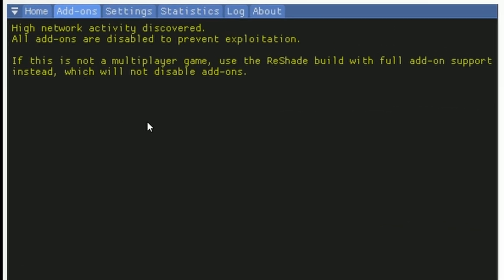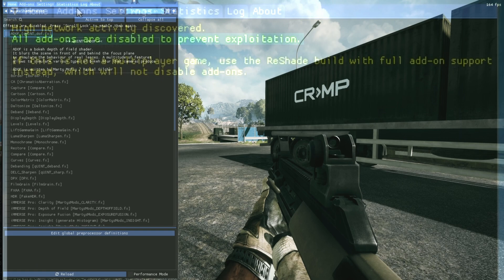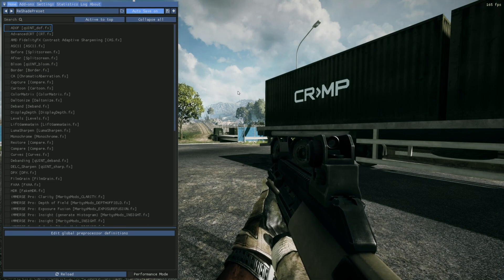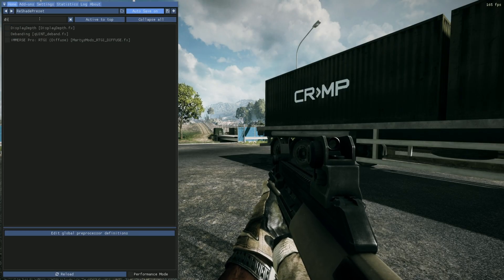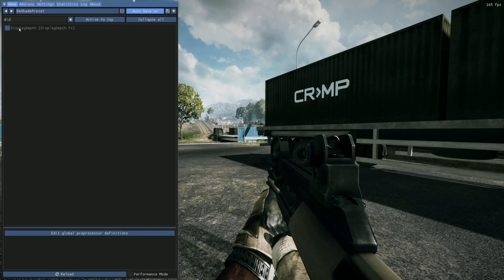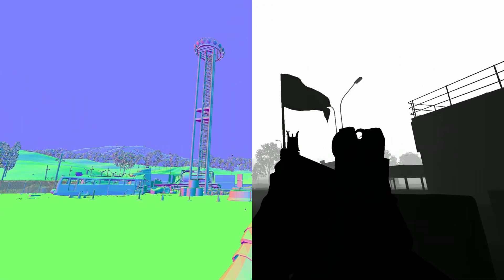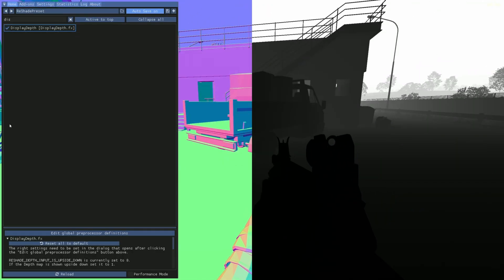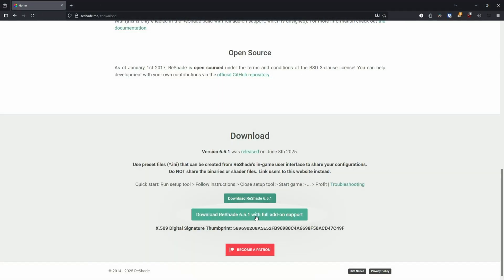It disables access to the depth buffer and is usually whitelisted by popular anti-cheat software. The second option is the version with addon support. This will give you access to addons that add more functionality to ReShade. This version also disables the online connection check and lets you use shaders that rely on the depth buffer to work, such as MXAO, RTGI, and Depth of Field.